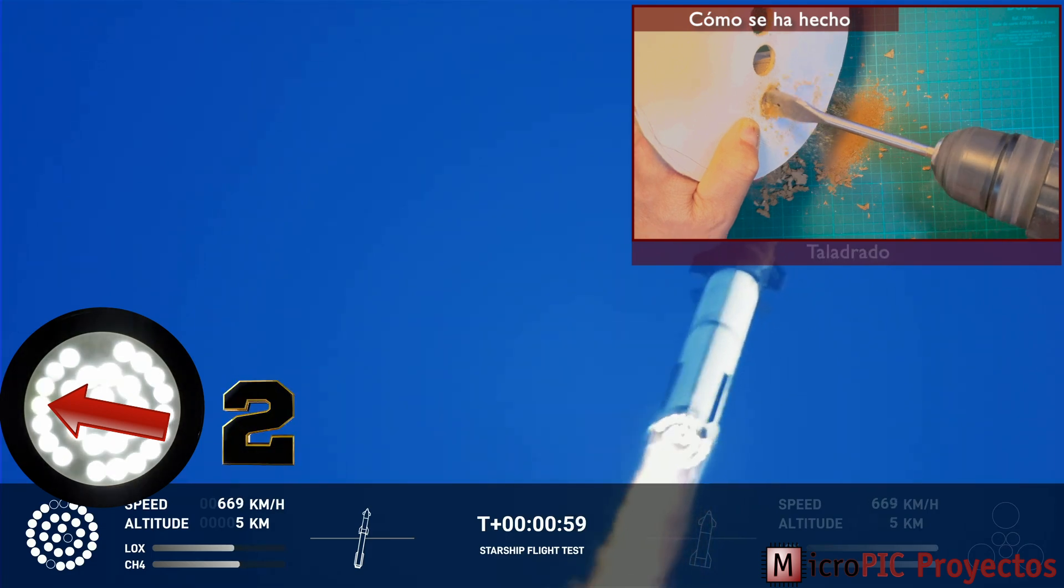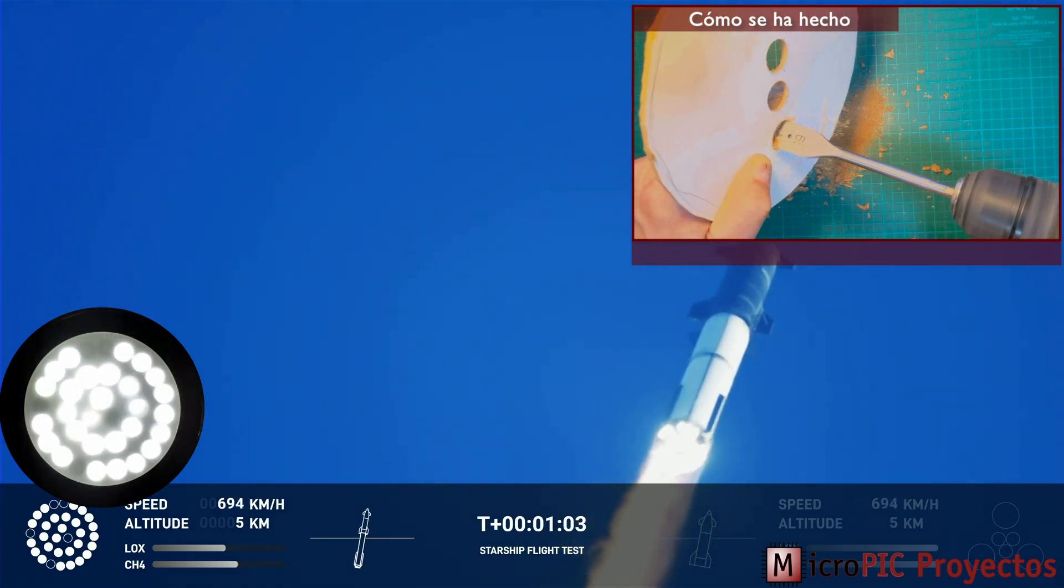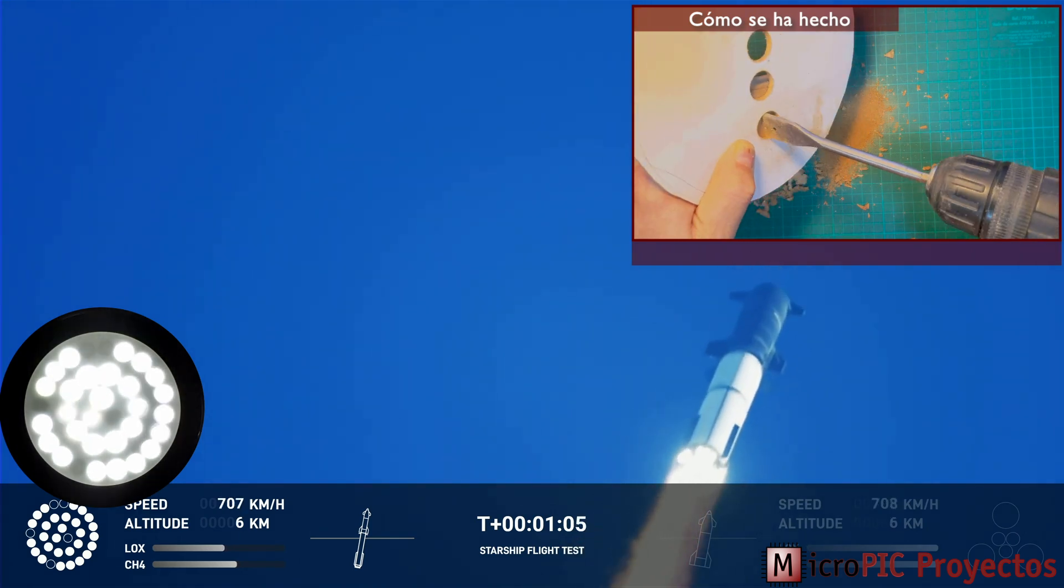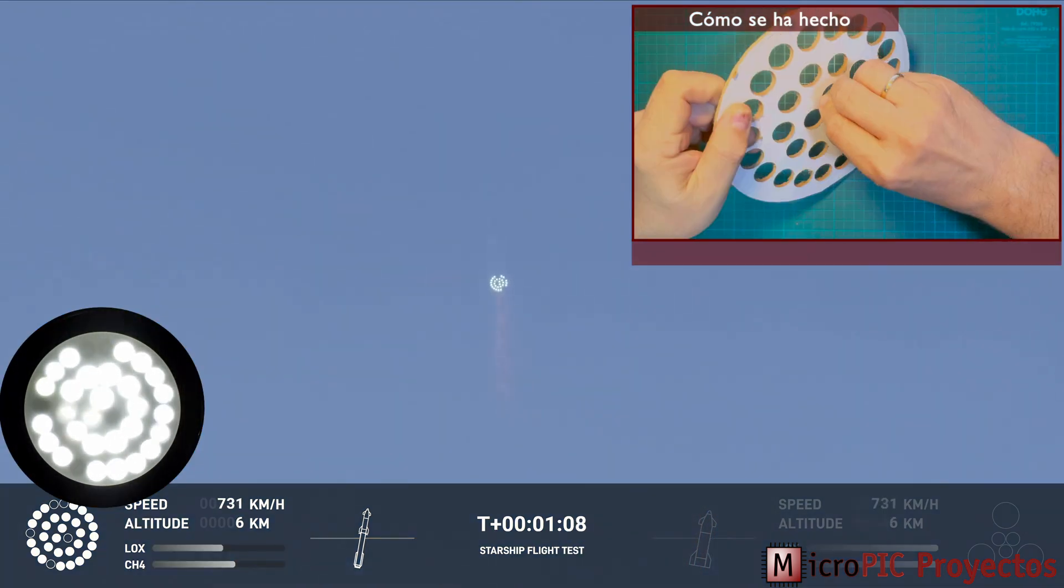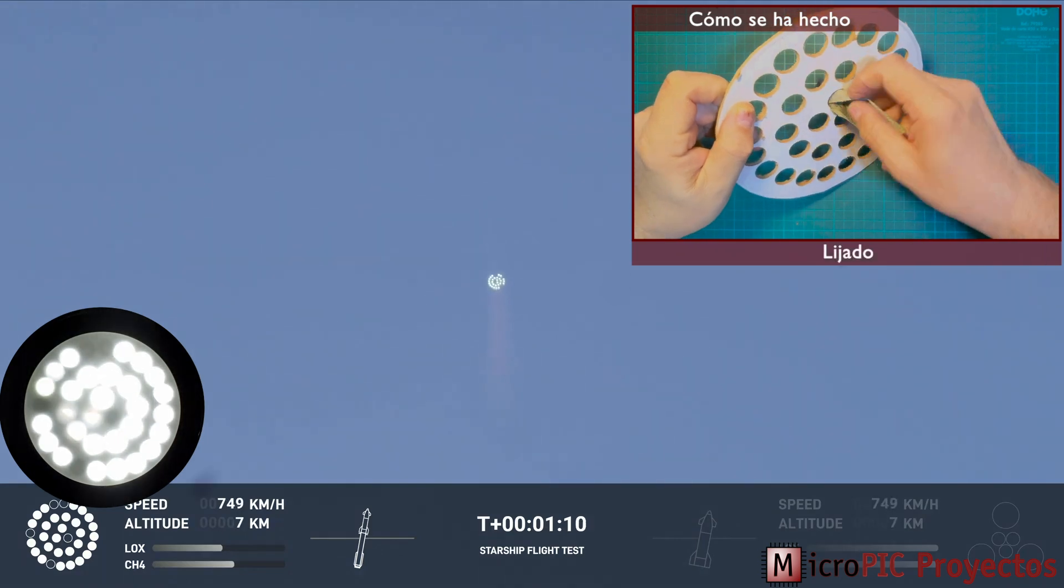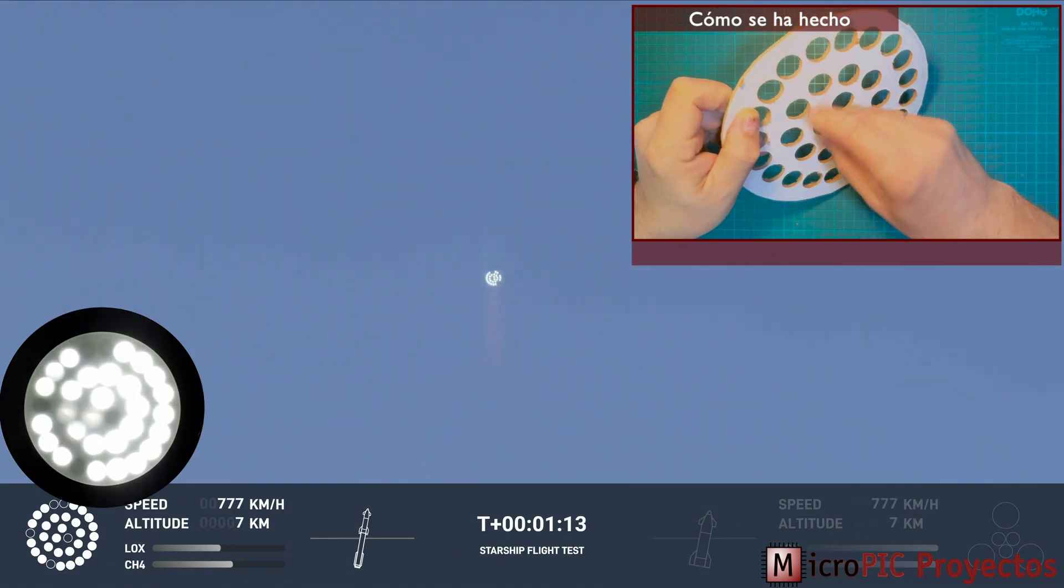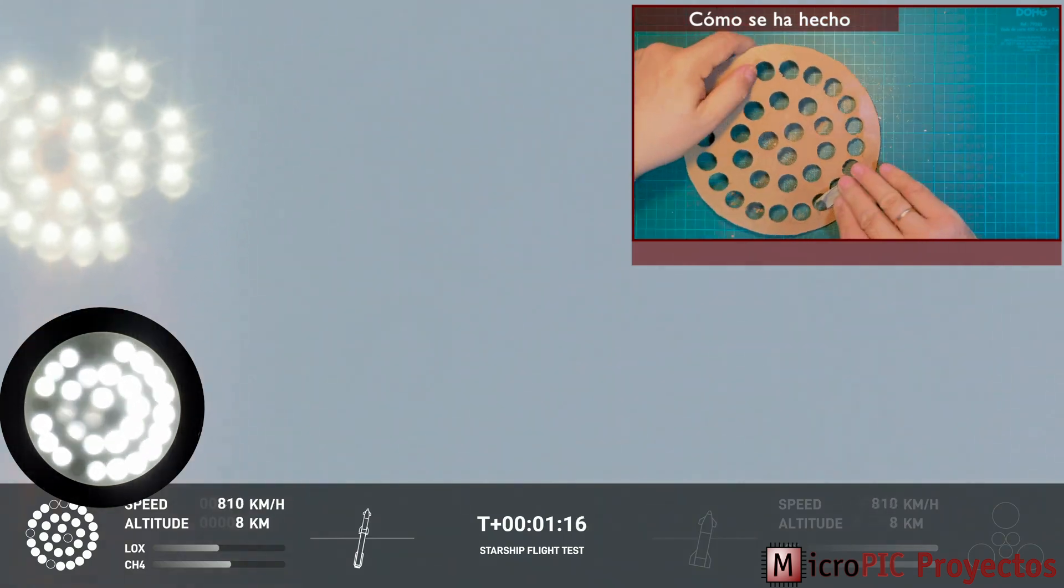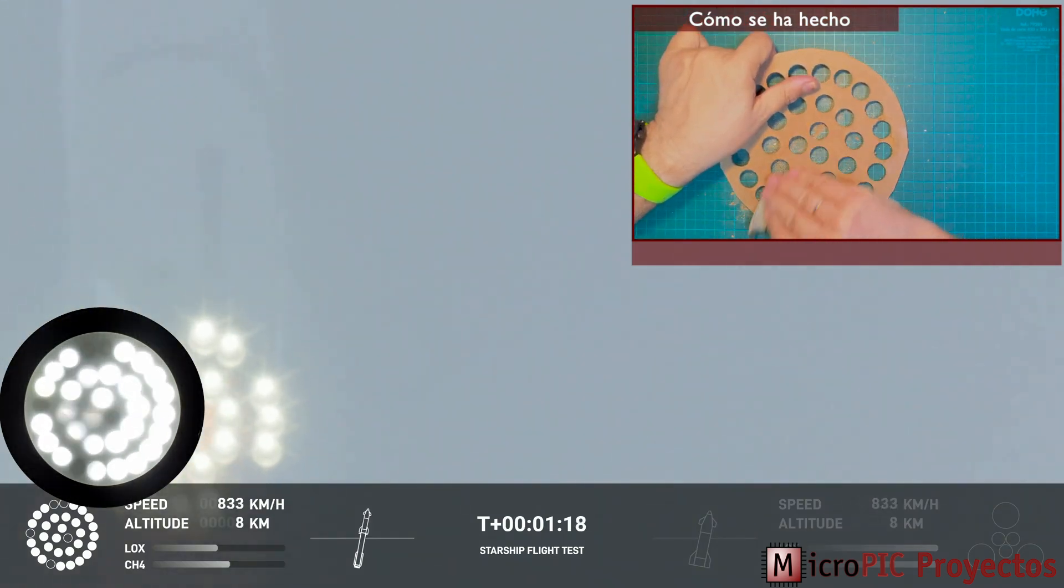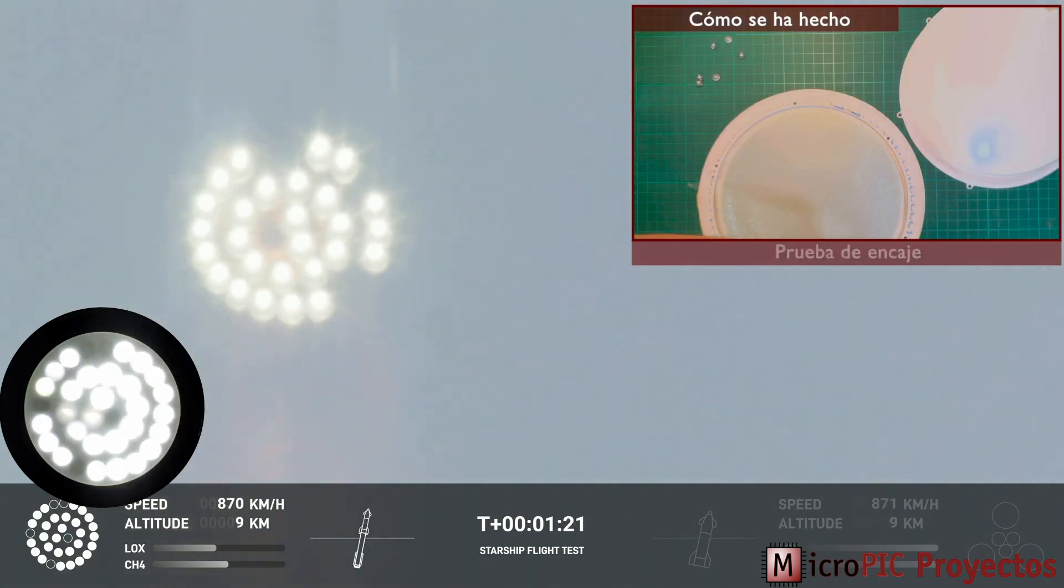We're throttled down and throttled back up, going through the period of maximum aerodynamic pressure. And as the velocity increases, the density of the atmosphere is decreasing. Max Q lessening stress on the vehicle. The call out Max Q now.